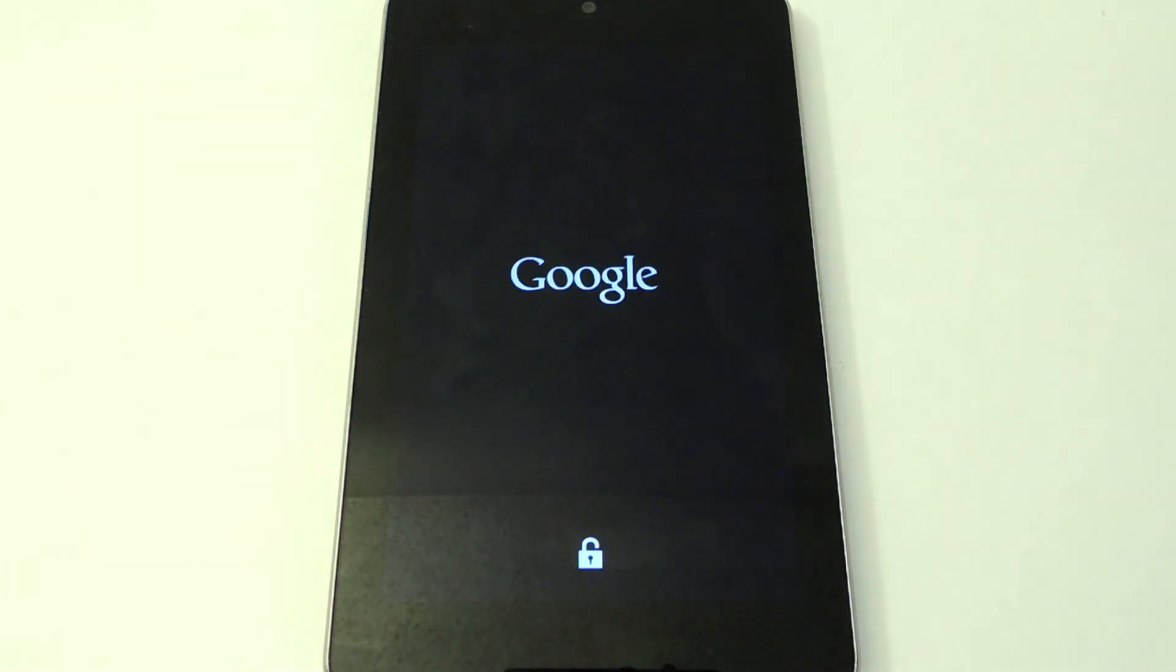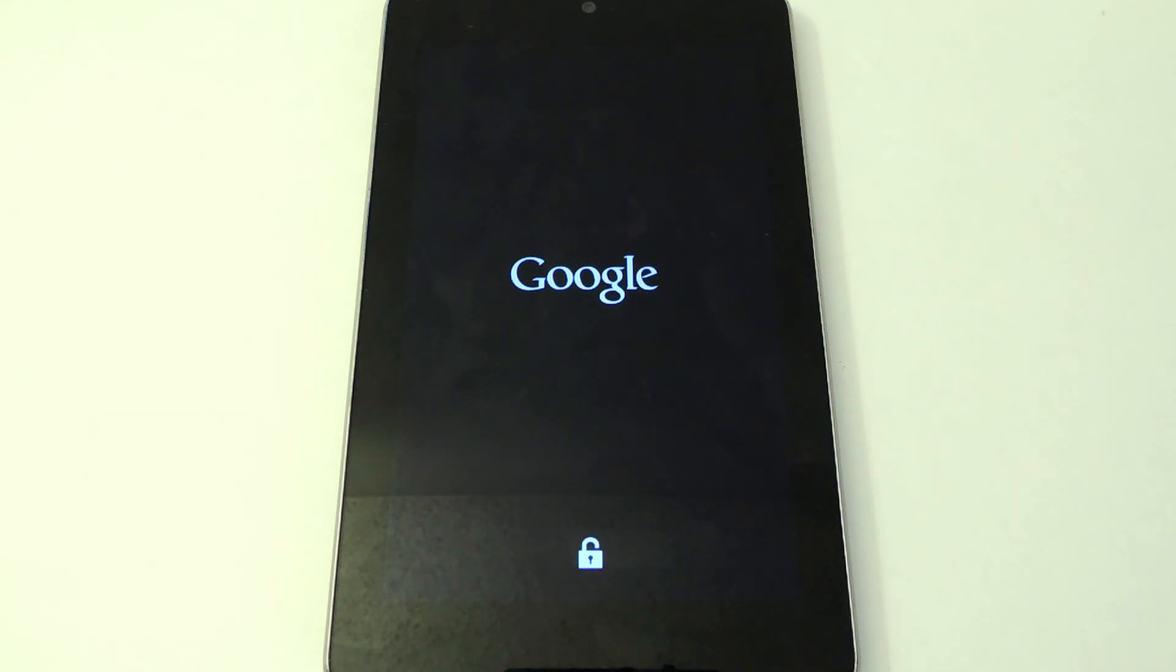And to reboot. And there you have it. That was how to install custom recoveries with just one click on your Nexus 7 tablet. Be sure to like, comment, and subscribe and check out the full tutorial on Nexus 7 Softmoder. Thanks and you have a good day.